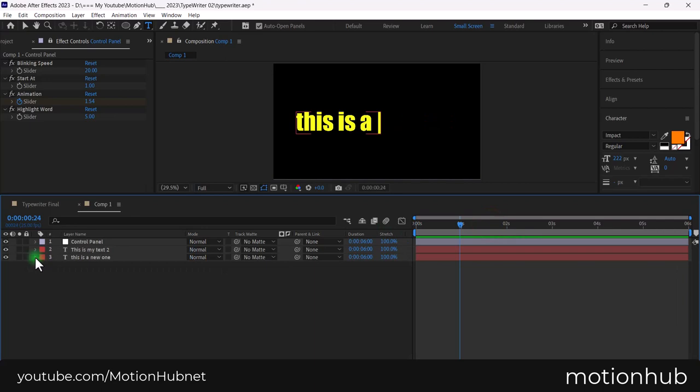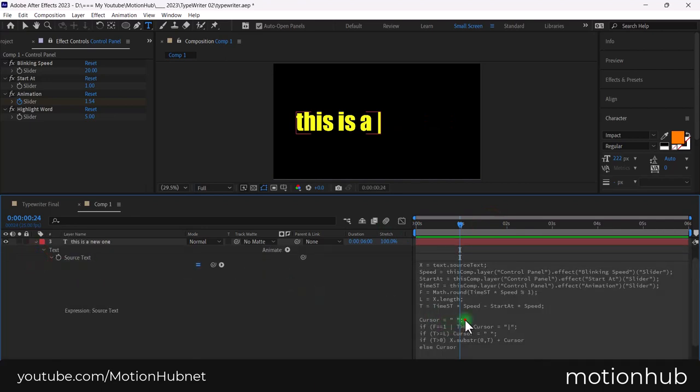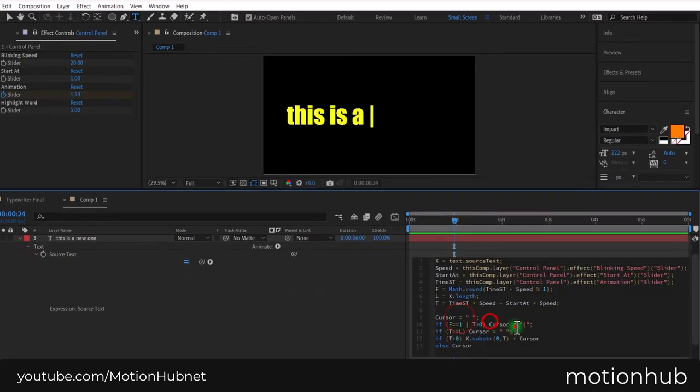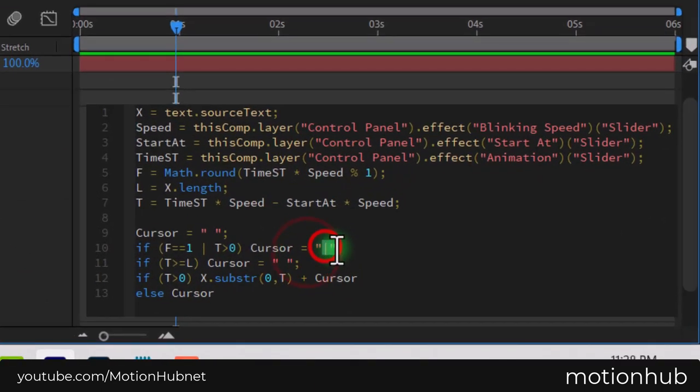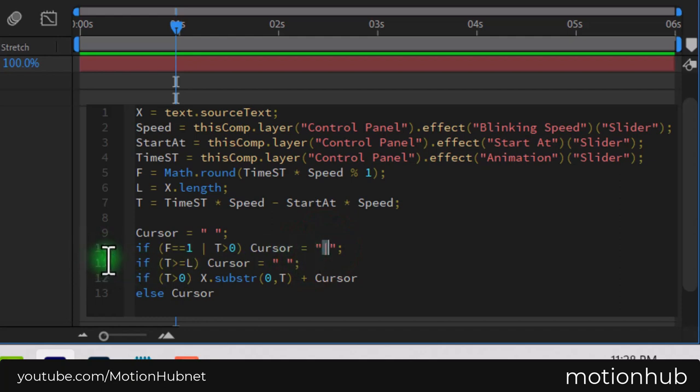To change the cursor, open the source text expression. Then, change the cursor between quotation marks to any character.